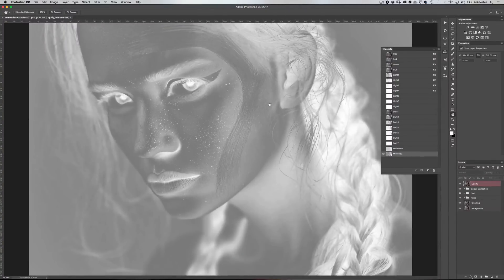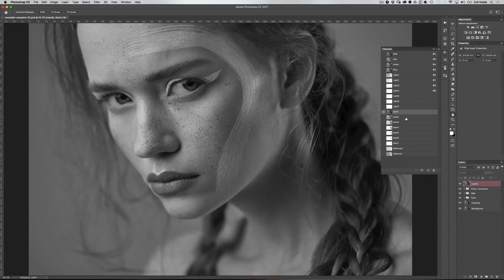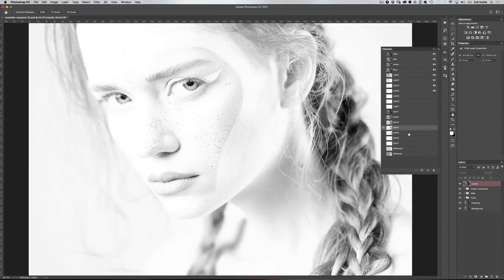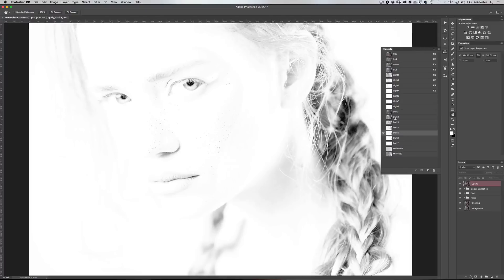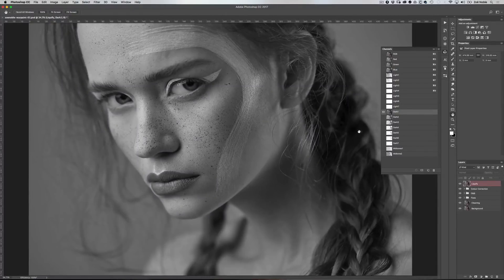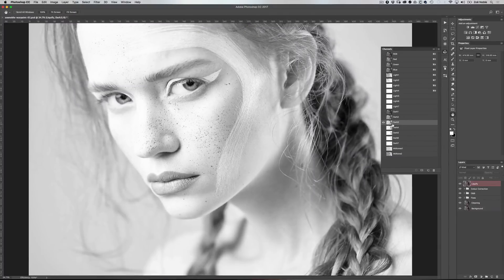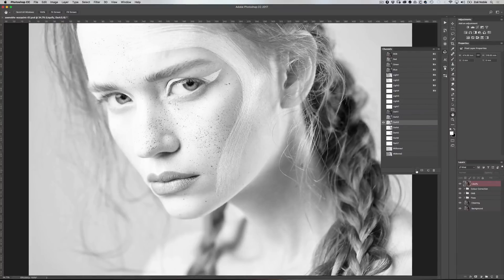The black areas are going to be your selection. I'm going to start with the darks, so I'm going to look through and start clicking to see which selection is going to work for what I want to do. I know I want to affect the hair and the shadows, so I'm looking for a selection which is going to do that. This one is probably catching too much of her skin, so I think I'm going to go with Dark 3. To make that selection, you can either press Command and click on that channel, or you can just press the little selection button at the bottom.